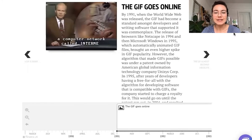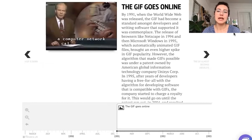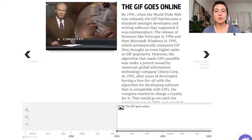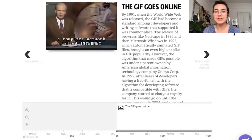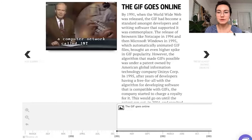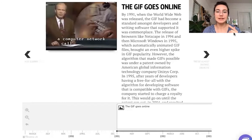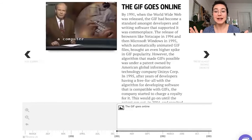Then in 1991, when the World Wide Web was released, the GIF became a standard among developers. Everyone was writing software that supported it because it was so easy to use and communicate with faster among different computers. The release of browsers like Netscape in 1994 and then Microsoft Windows in 1995 automatically animated GIF files, which was a great boost for GIF popularity.